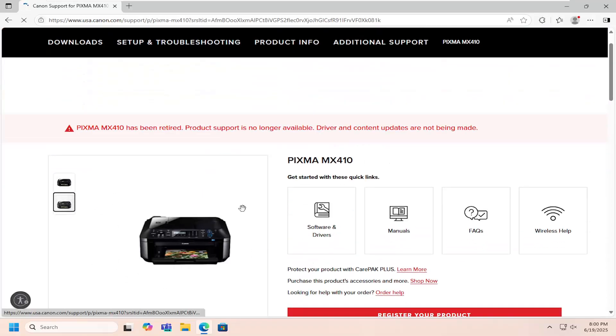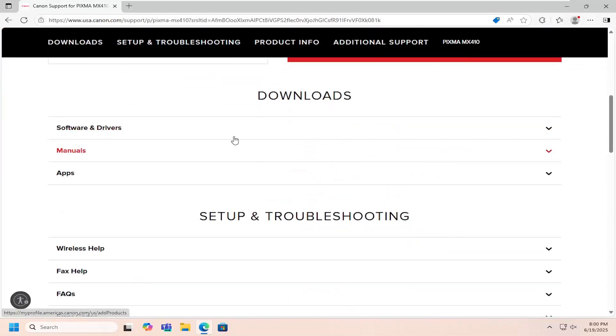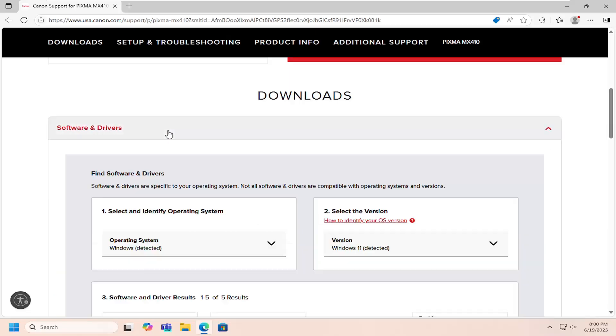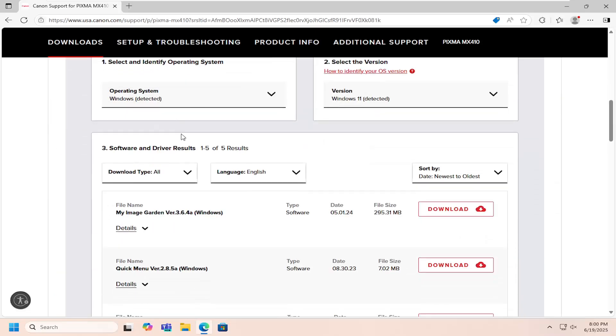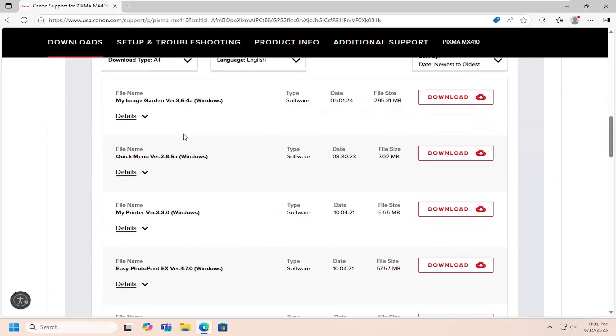And then on this page, you want to scroll down underneath Software and Drivers, and then scrolling down again, select the MyPrinter file in here and the download button.